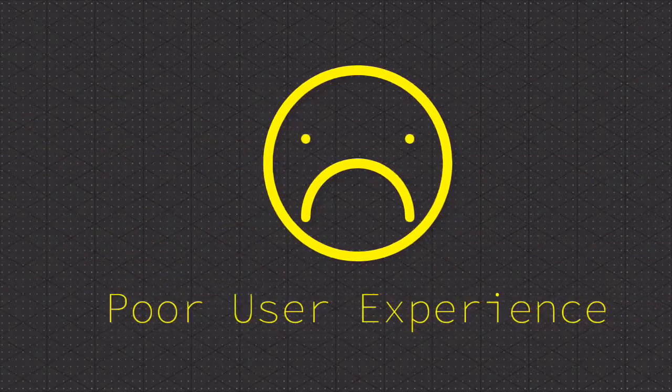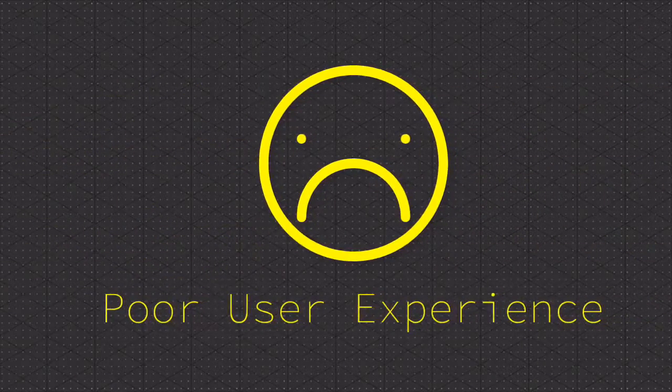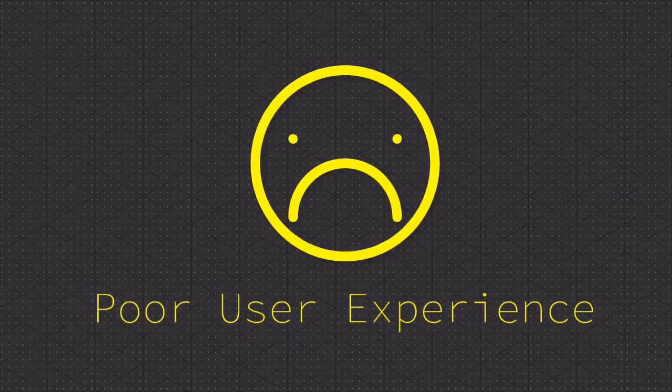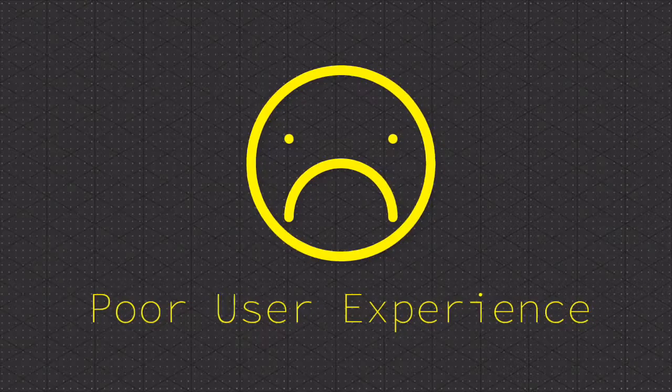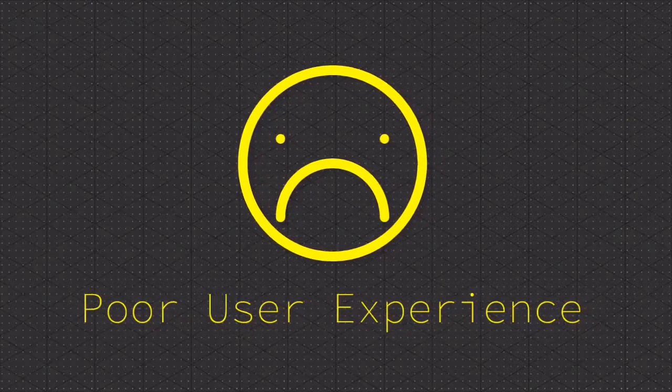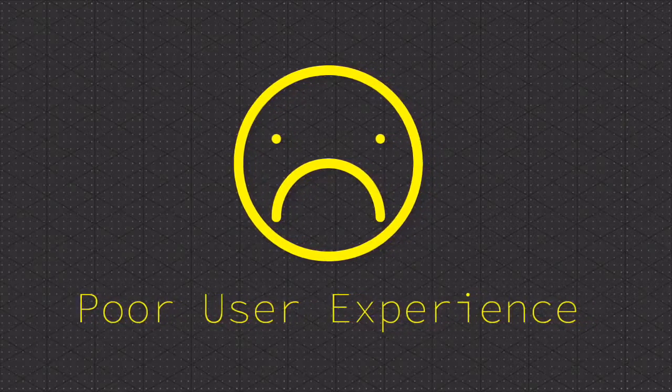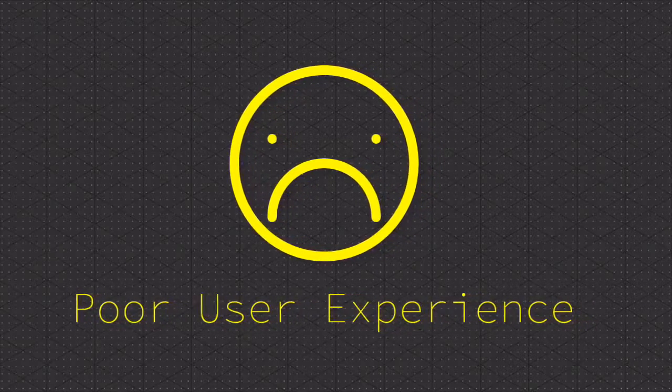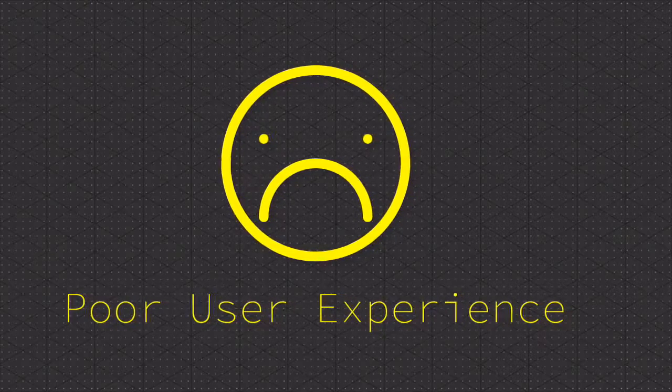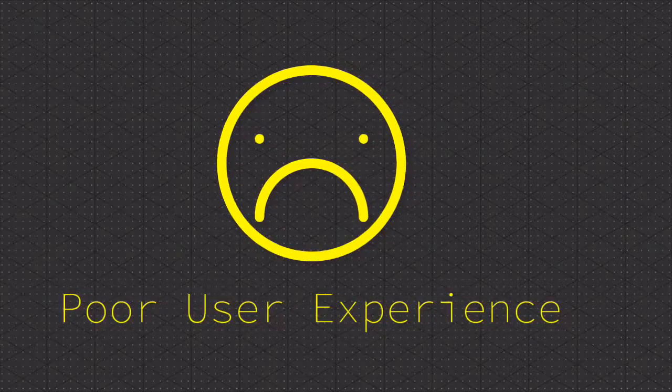The most important thing that search engines are not looking for is poor user experience. If it isn't easy to get around your website, what's the point in the first place? We certainly do not want to confuse people.